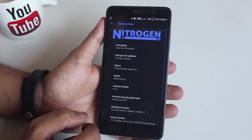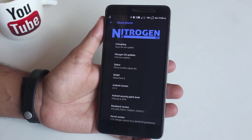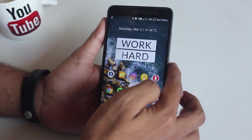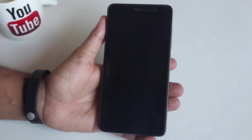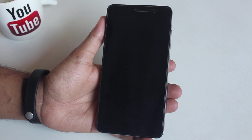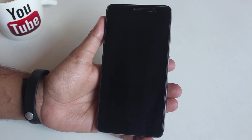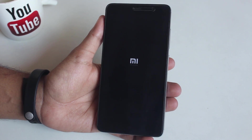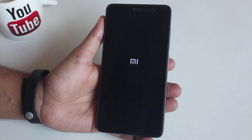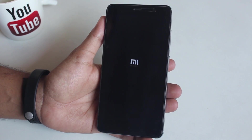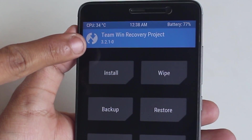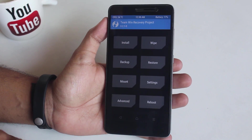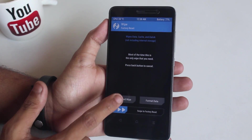As you can see I am on the latest official Nitrogen OS right now and I have downloaded the ROM and GApps files already. Let's put it into TWRP recovery. For your information, the official 8.1 GApps is out now and it works with all 8.1 based ROMs. I would recommend flashing ARM64 8.1 micro GApps. I am using official TWRP 3.2.1 here.